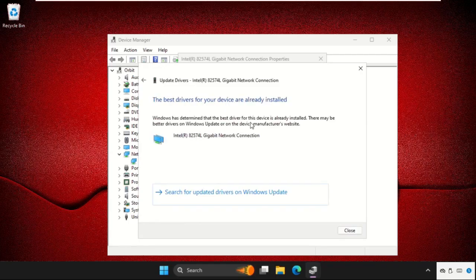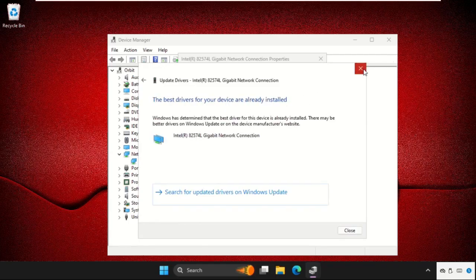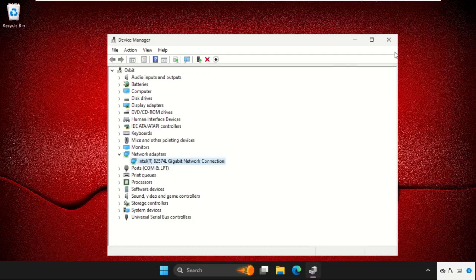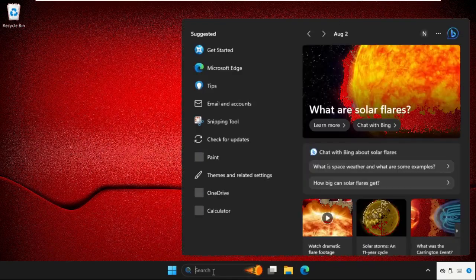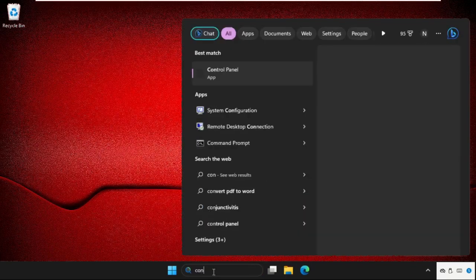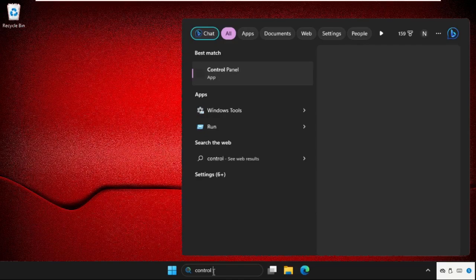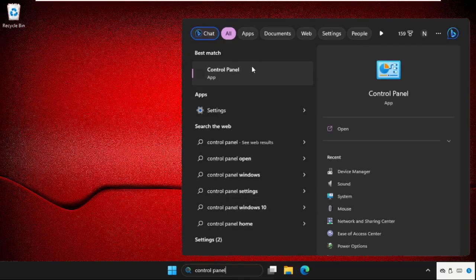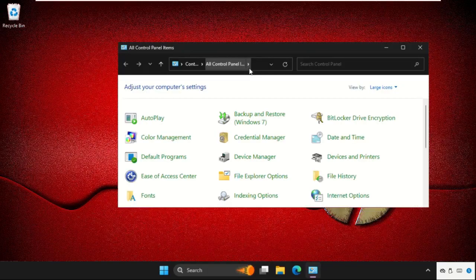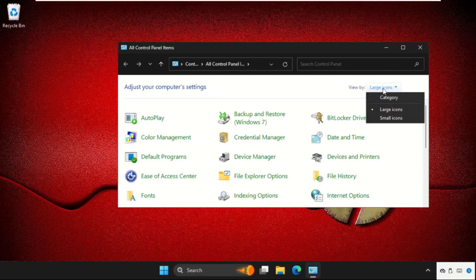Once done, we will move to the last step. Go to the search bar and type in Control Panel and click here to open it. Now select View By as